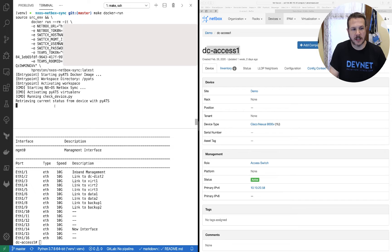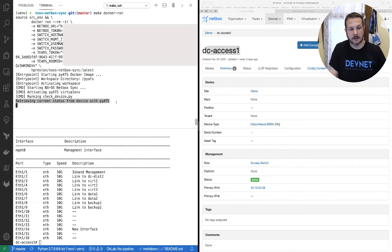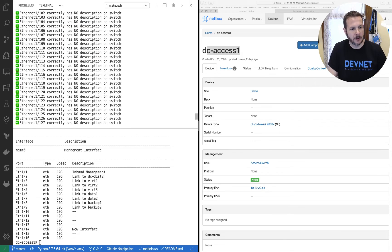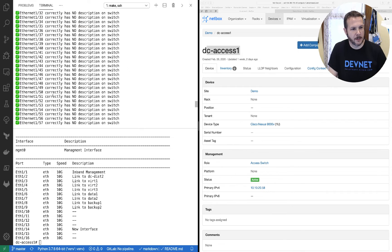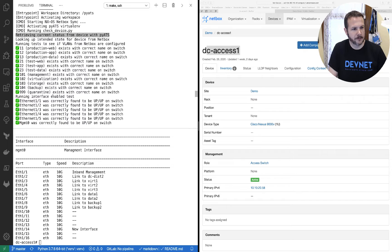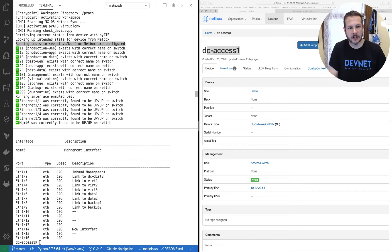The first thing it does is connect to the device and make sure it can communicate with NetBox. We can start to see the outputs for its initial check. It starts by retrieving the current device status using PyATS. It then looks for the intended state from NetBox, and then it goes ahead and runs tests to see if all of the configuration is in place.